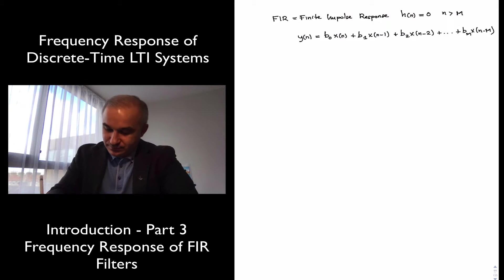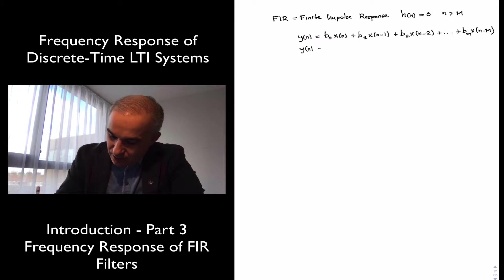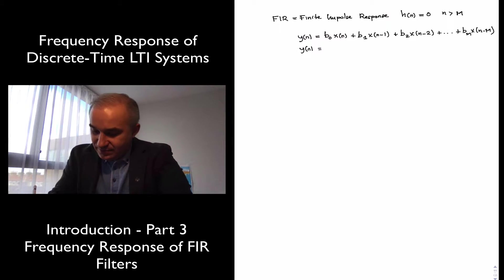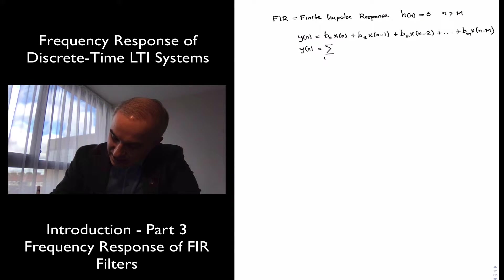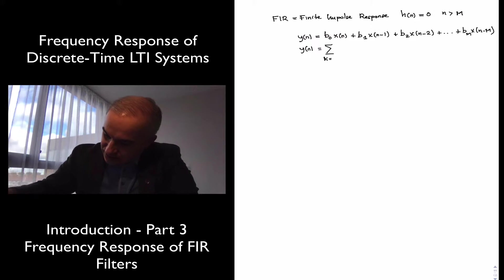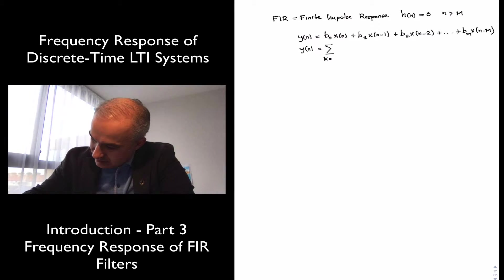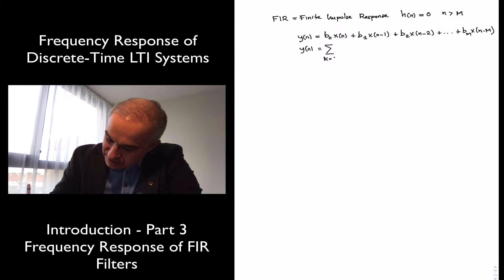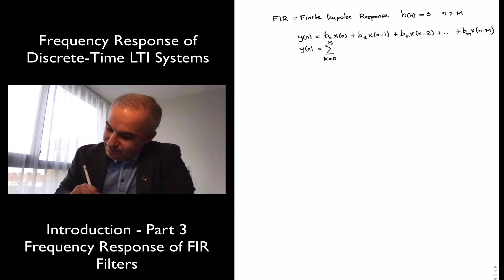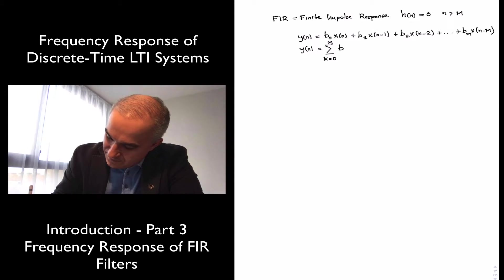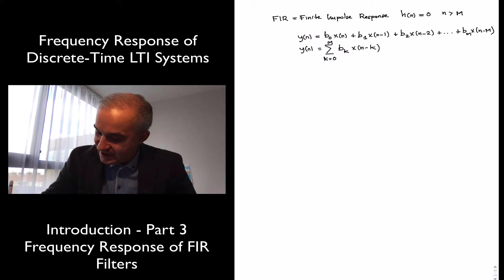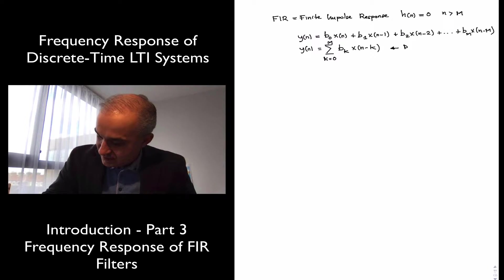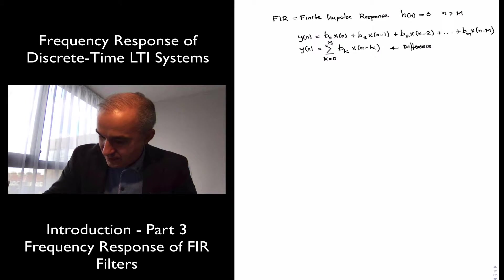We can express this in more compact form, since we have a finite sum. The sum goes from k equals zero to M of b of k times x of n minus k. This is the difference equation for an FIR filter.